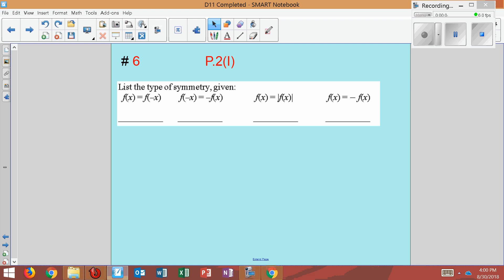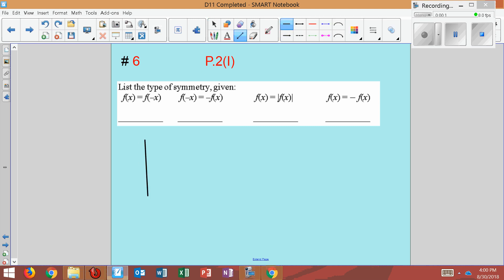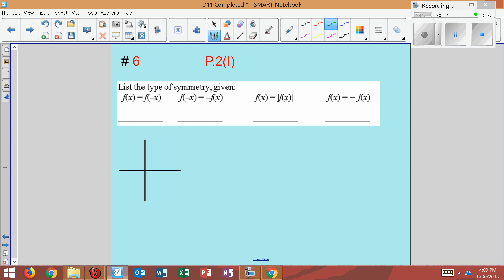Number six: what's the type of symmetry given this information? When we see f(x) = f(-x), this is saying you have a positive x and positive y, and that equals a negative x and a positive y. Plotting both points — positive x, positive y is up here; negative x, positive y is over here — we have y-axis symmetry, because it's reflecting over the y-axis. This is also called an even function.